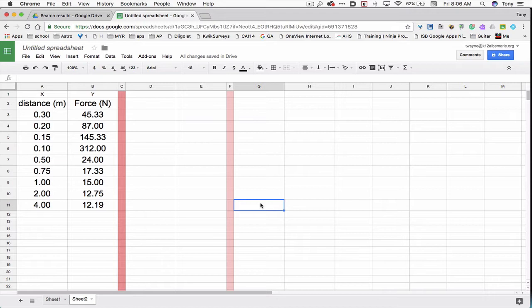In the experiment that I have on the screen right now, the experimenter has set the distances to be measured, and the result is in the force column. So the distance is the independent column, and the force is the dependent, because it depends upon what the experimenter set.